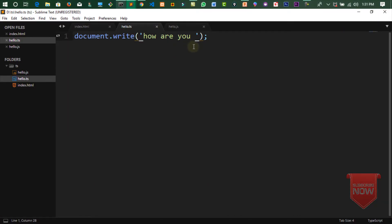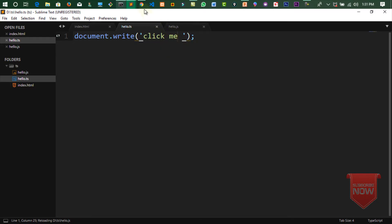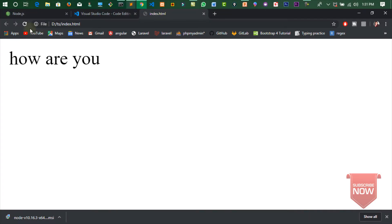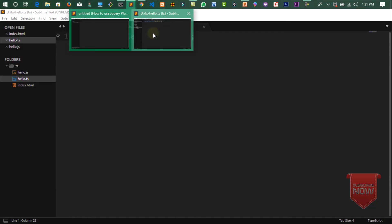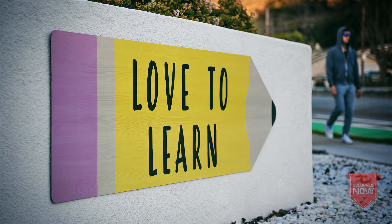پھر میں لکھتا ہوں 'Click me'، save کروں اور browser refresh کروں تو 'Click me' نظر آئے گا۔ یہ ہے watching mode۔ اس lecture میں اتنا ہی — اگر آپ کو یہ video اچھا لگا ہو تو like کیجئے گا اور subscribe کیجئے گا، thank you۔